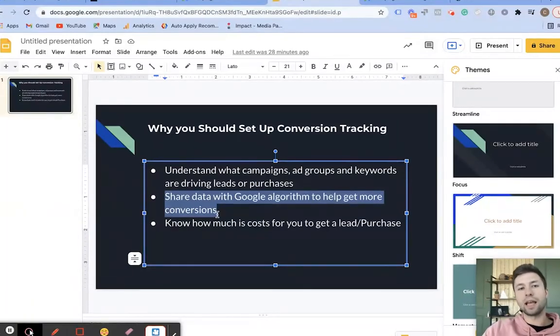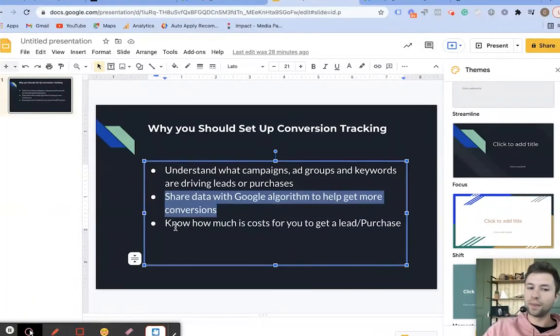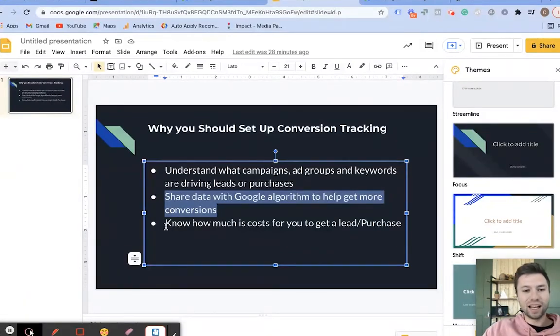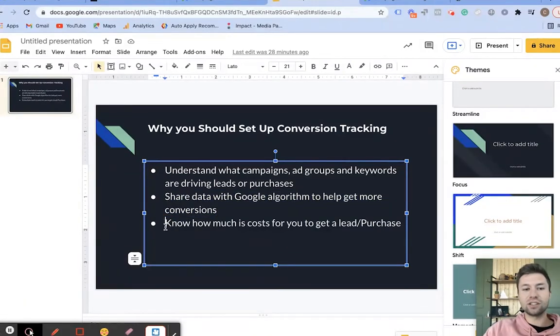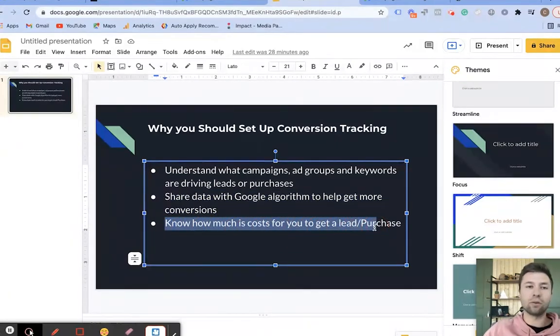When you're sharing that data and informing the Google algorithm — the almighty algorithm — the next thing is just knowing how much it costs you to get a lead or purchase.